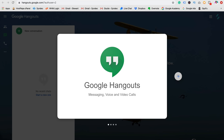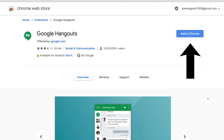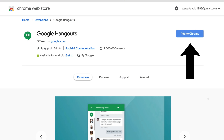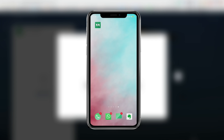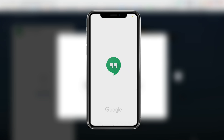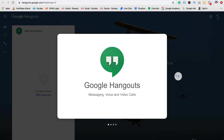One of the best features of Google Hangouts is you do not need to install anything onto your computer, although you do have the option to install the Chrome extension onto your browser, and you also have the option to download the app onto your phone for iOS and Android.